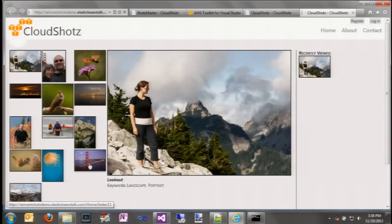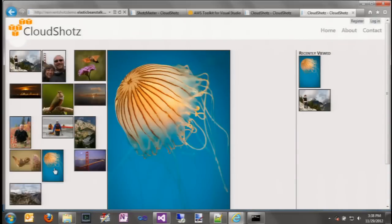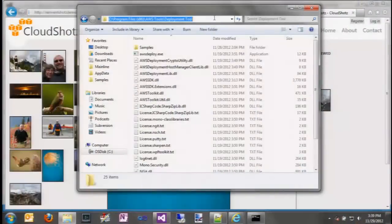Norm is now going to switch over and show you how you can do the same thing from the command line. A lot of you are probably wondering: I'm running Team Foundation Services or Jenkins or some other build process, and that's how you want to push out your bits. What we have to accommodate that is a command-line tool called awsdeploy.exe that we ship with the toolkit. You'll find it under Program Files, AWS Tools, deployment tool. This tool will take the web deploy archive and either deploy to brand new environments or redeploy to existing environments. To create your web deploy archive, you can use msbuild from the command line with an extra switch to say 'package'.